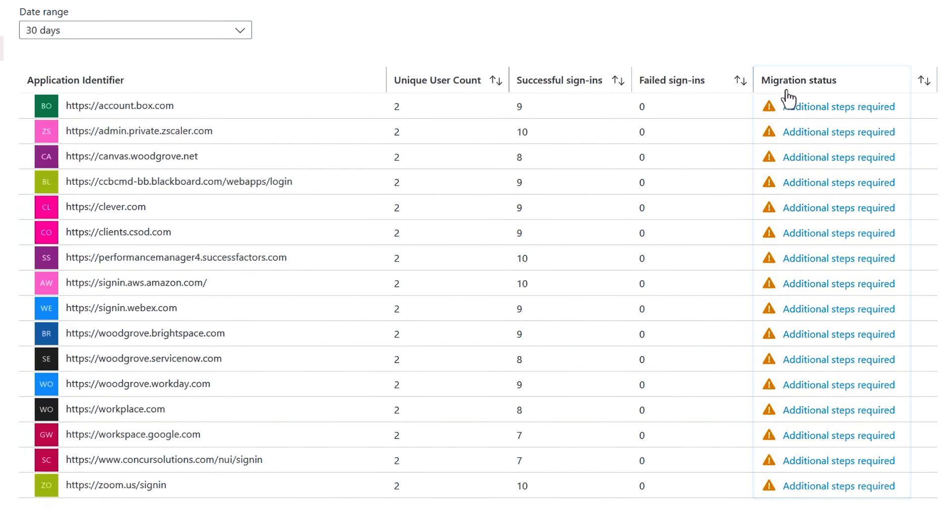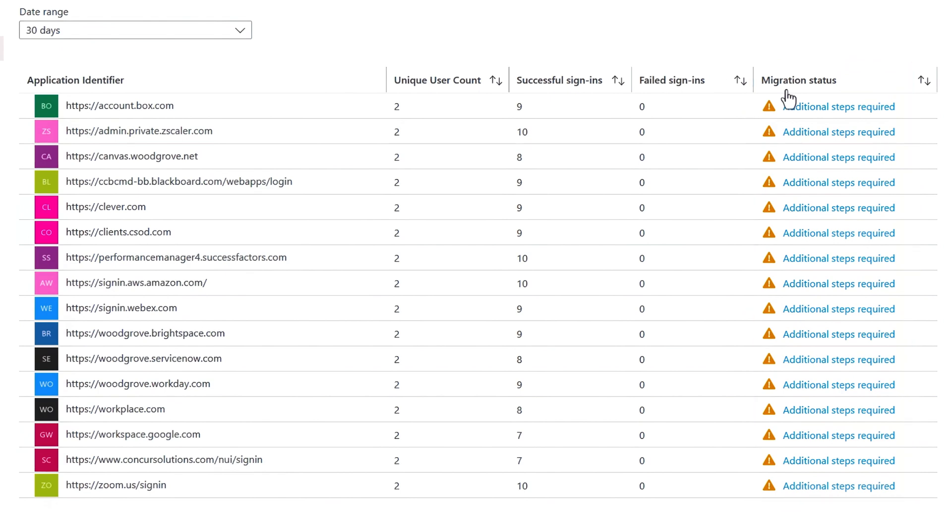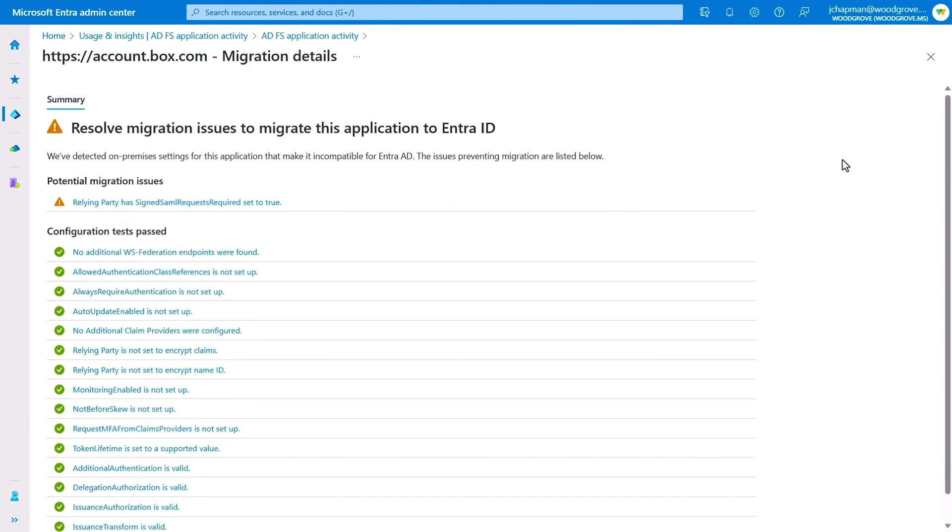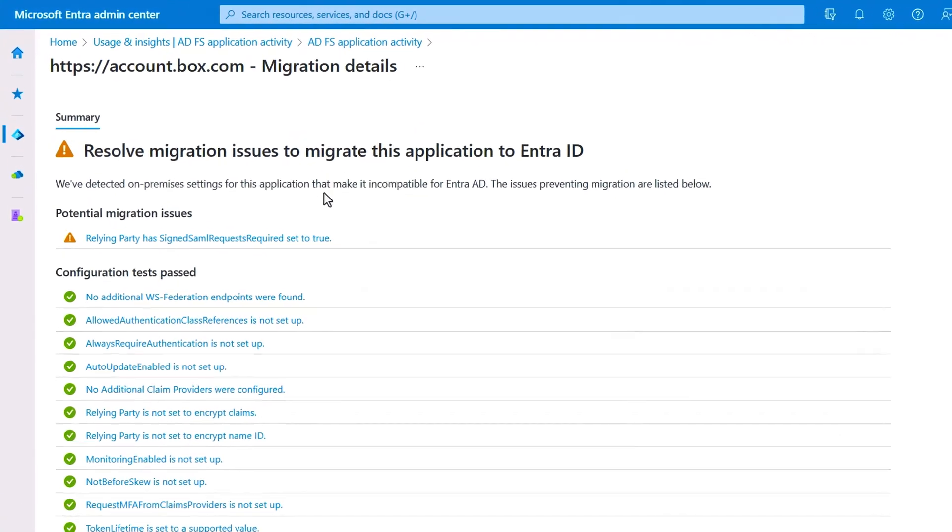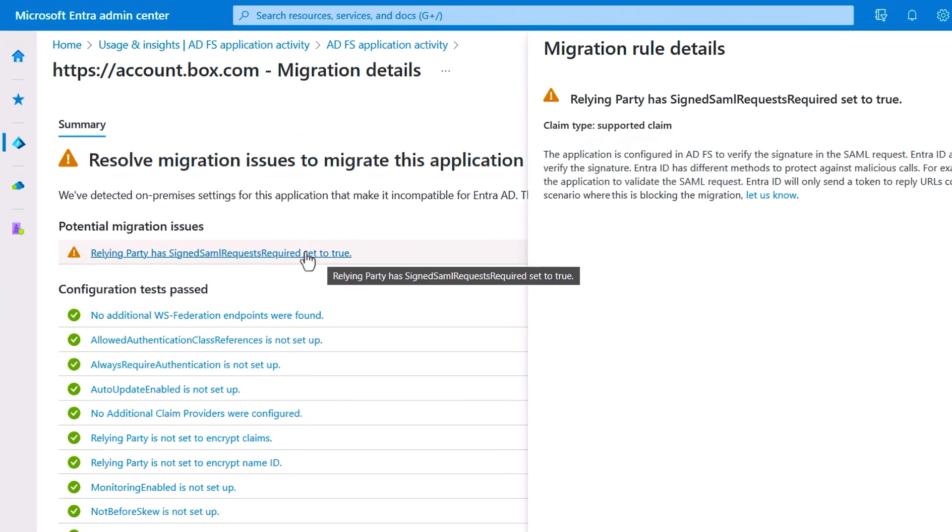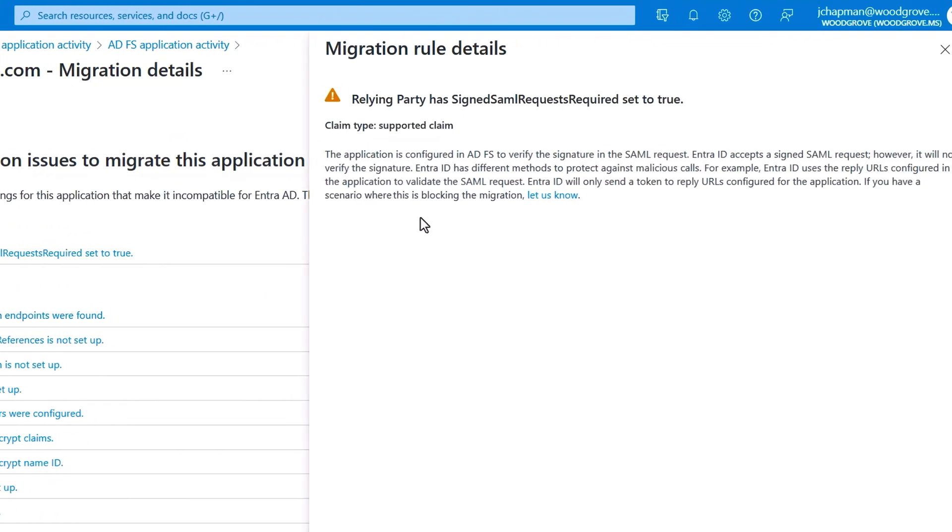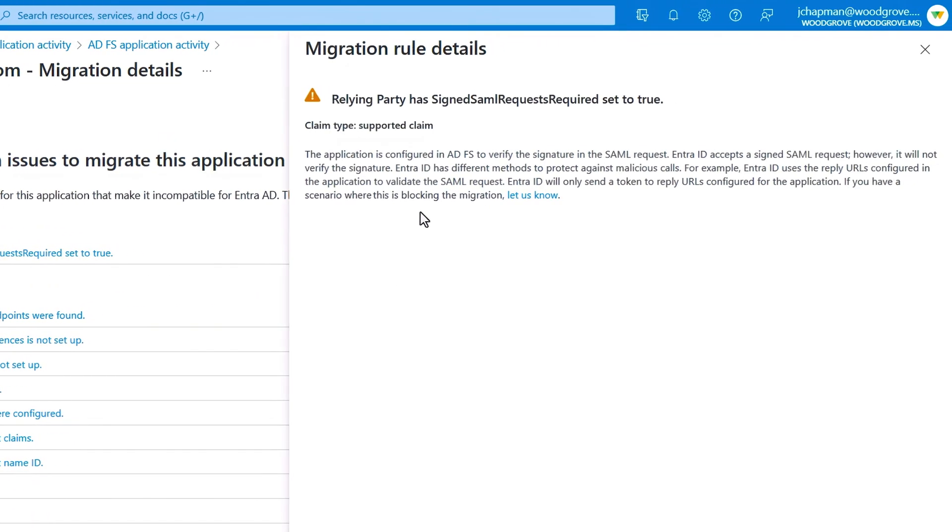In the Migration Status column, you'll see it's automatically assessed all ADFS applications for compatibility. And if you click in, it alerts you of any issues, and within each issue, it provides guidance for preparing individual apps for migration.